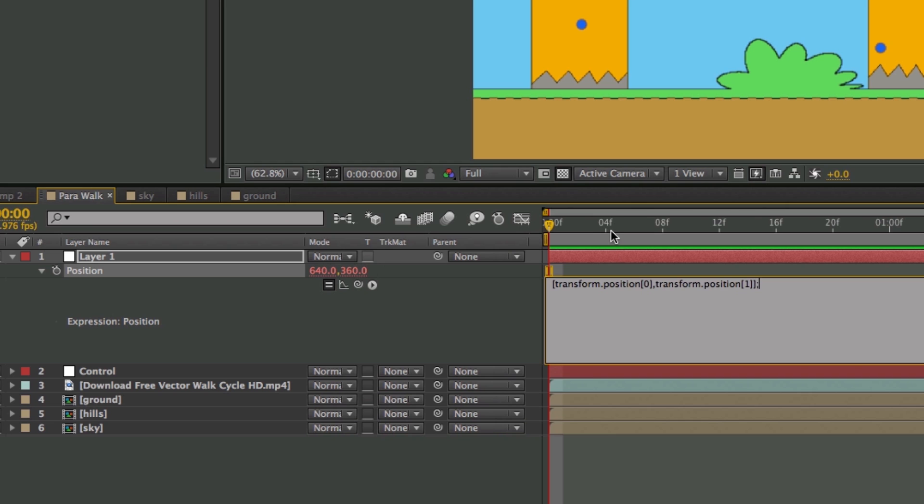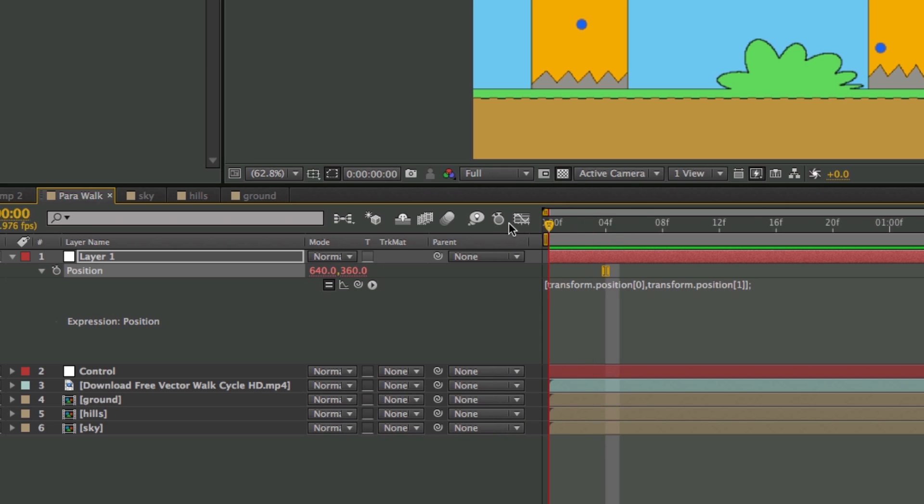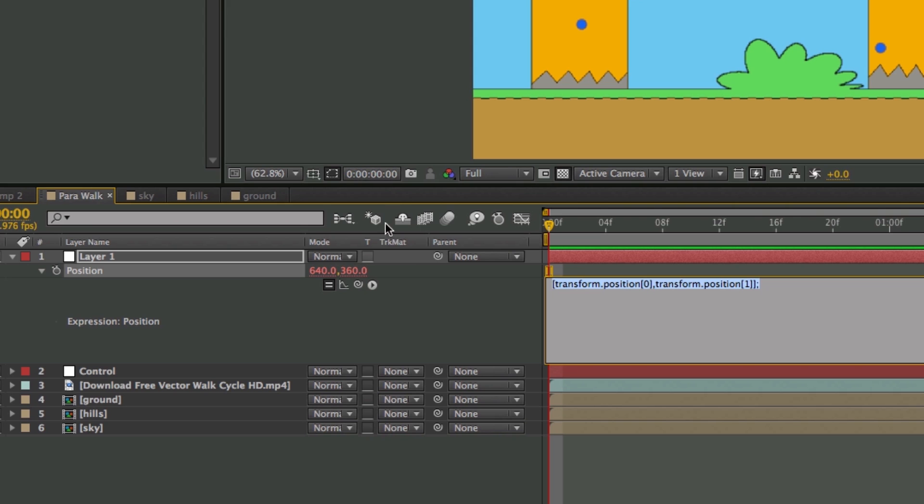And what this does is it's basically writing an expression to say to do nothing. I've actually just linked it to the original properties. But I like to start off that way. Now, let's add a variable. I'm going to call this Spread because it's going to determine the spread of these layers.